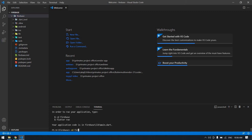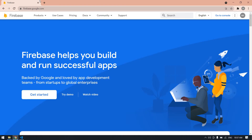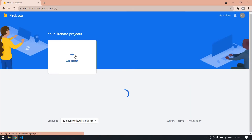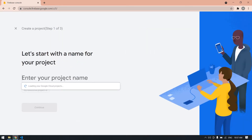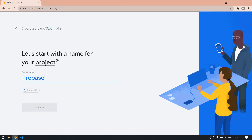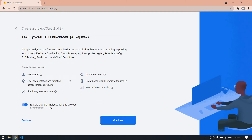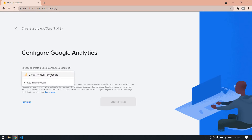Type 'cd firebase'. After the project is created, go to the browser and open the URL firebase.google.com. Click 'Get Started', then click 'Create / Add Project'. Here you need to give your project a name — I'll name it 'firebase' — and click Continue, then Continue again.